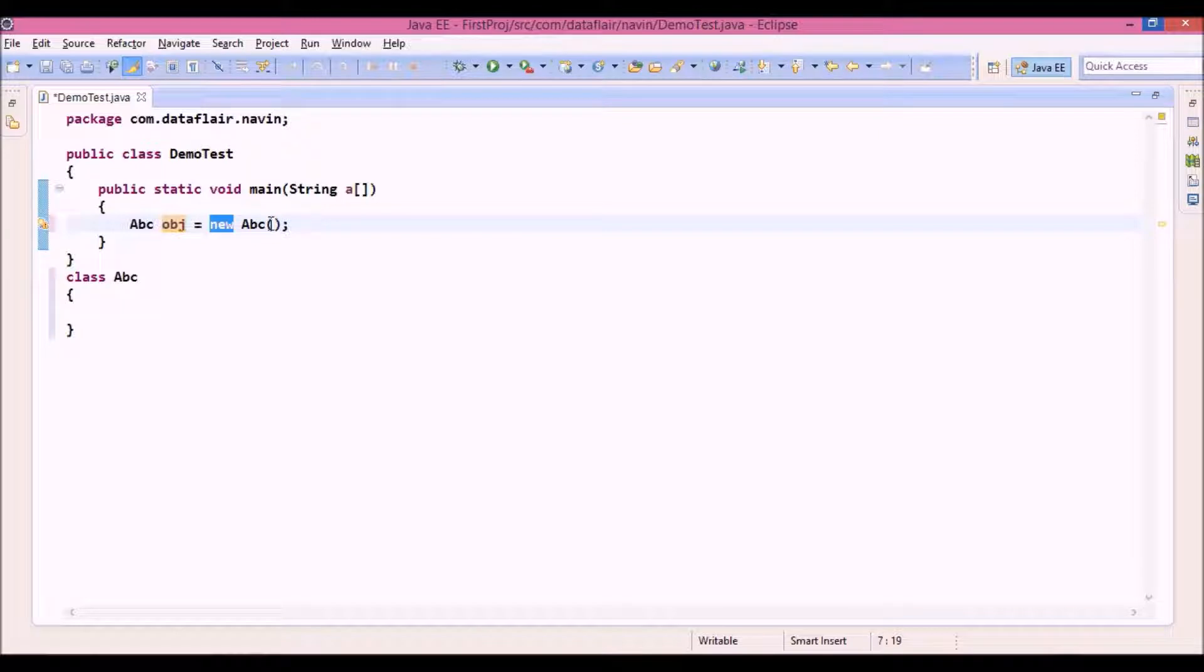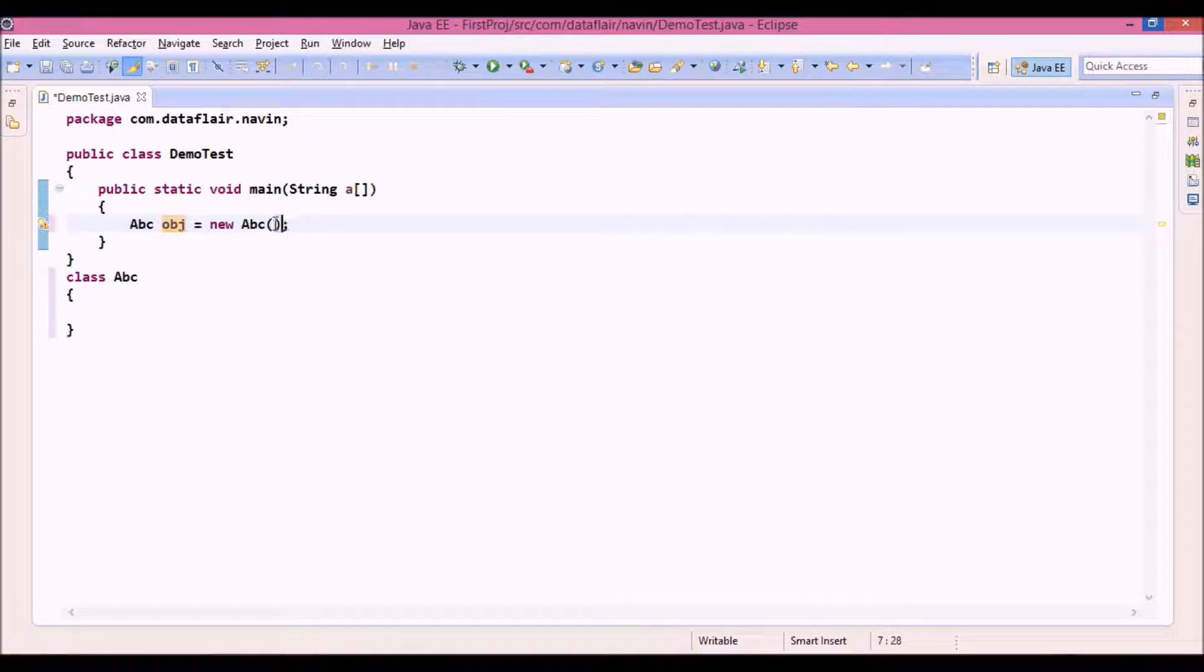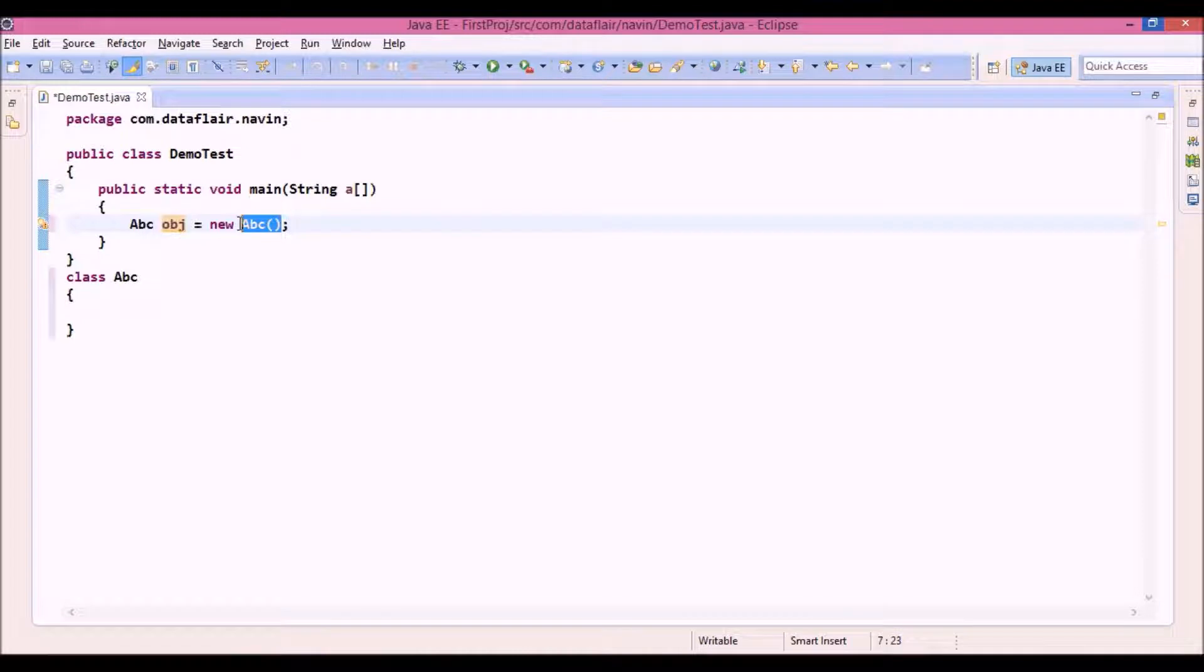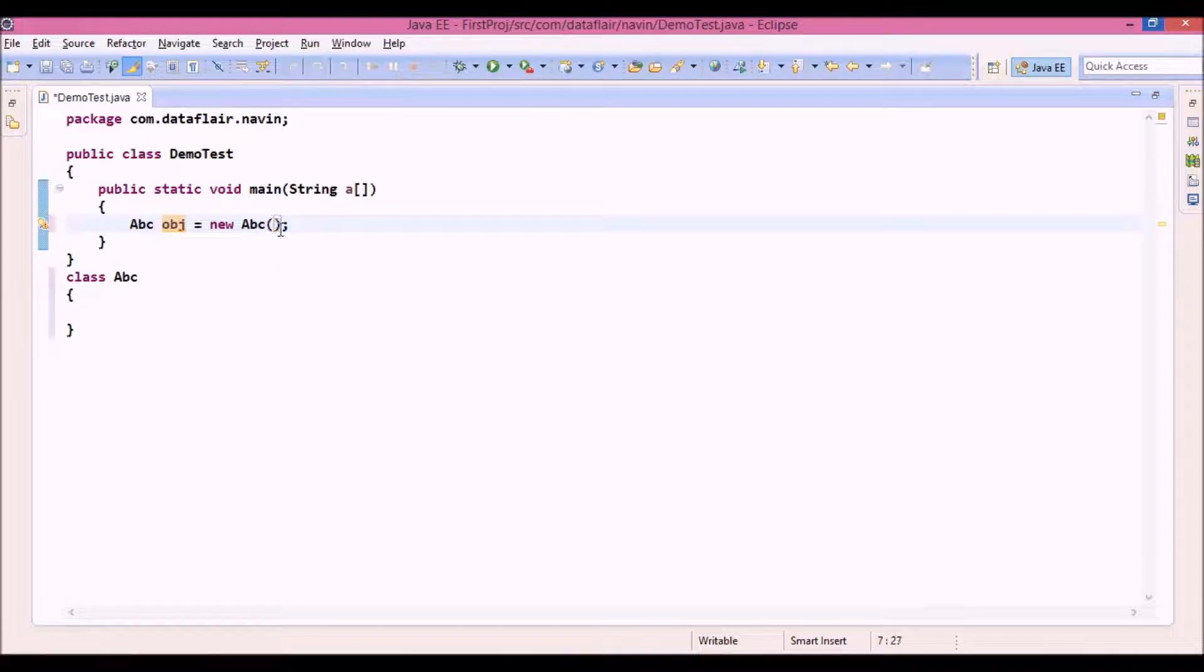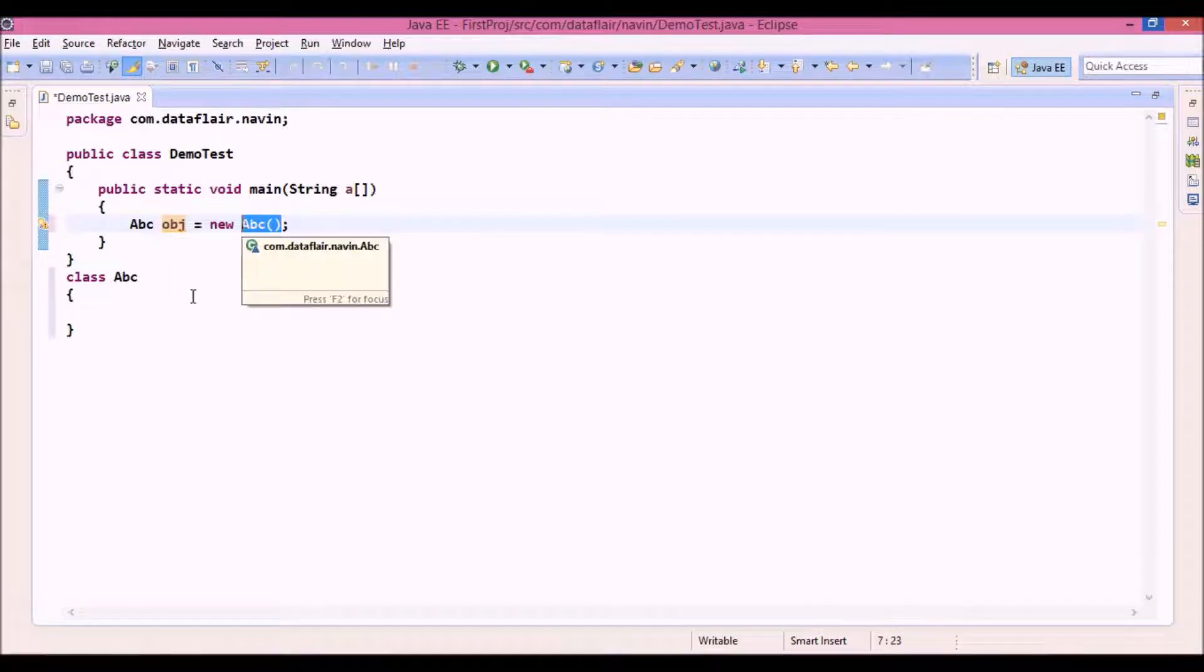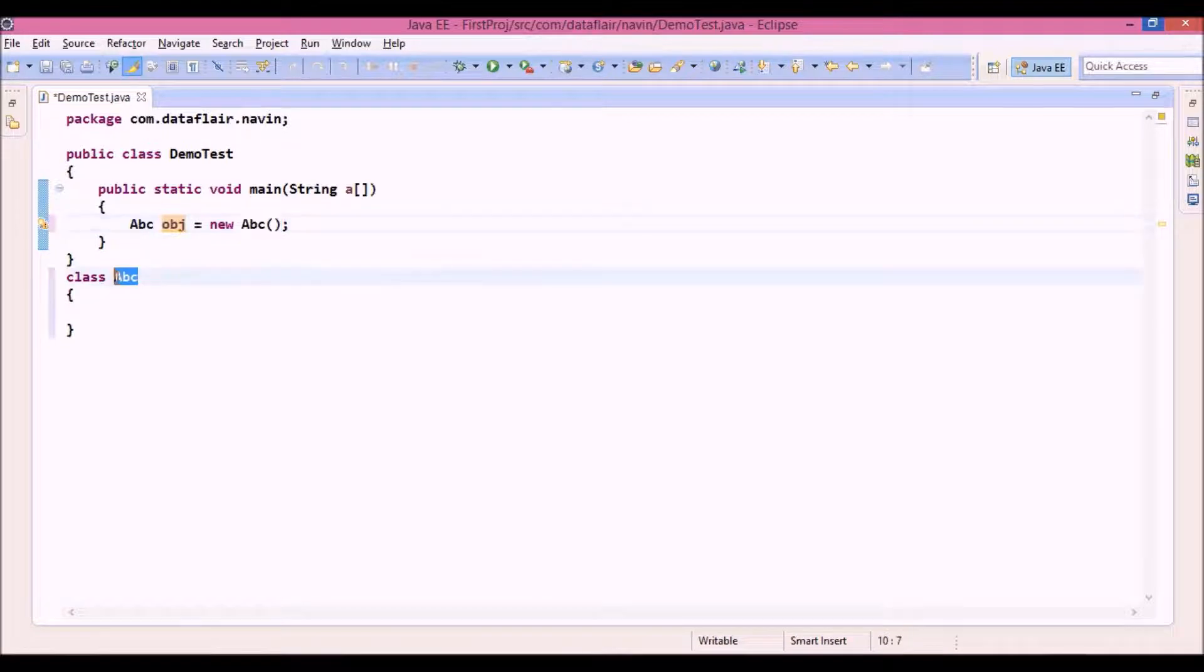Now how much memory we need, that's specified by the constructor. So all the initialization and all the instantiation are normally done with the help of constructor. That means this constructor here is defined. It's already defined in this class abc.